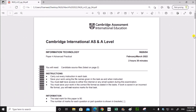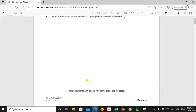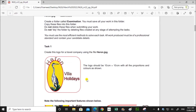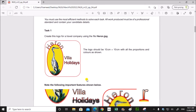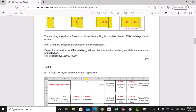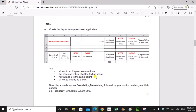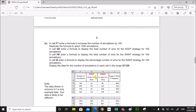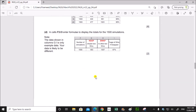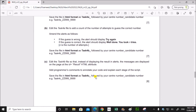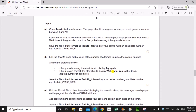Hello everyone. In this video I'll be solving Cambridge A-Level Information Technology Paper 4 for the year March 2022. I'm going to solve the web programming task which is Task 4. Tasks 1, 2 and 3 are already solved and uploaded. You can find the link in the description.